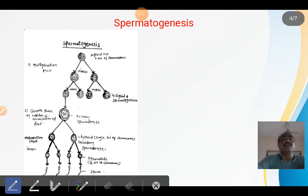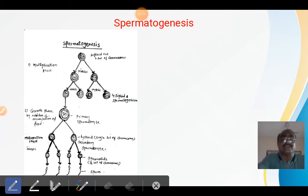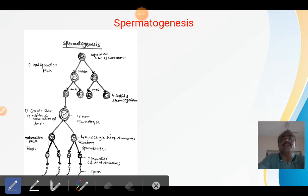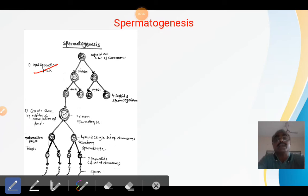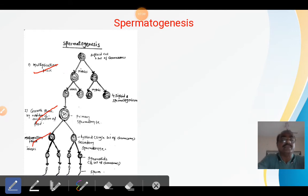Now let us see how spermatogenesis takes place inside the testis. Spermatogenesis, and similarly oogenesis, can be completed by three phases. The first phase is called the multiplication phase, the second is called the growth phase, and the third phase is called the maturation phase.